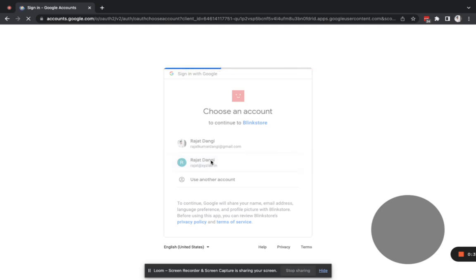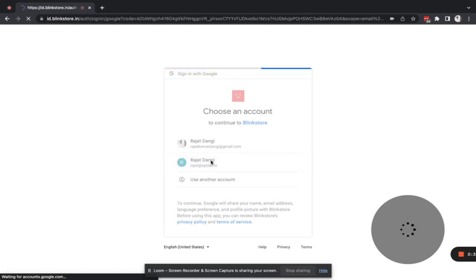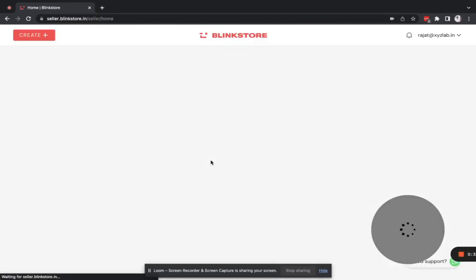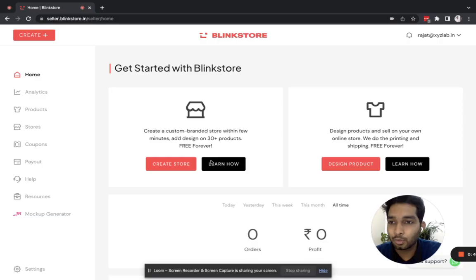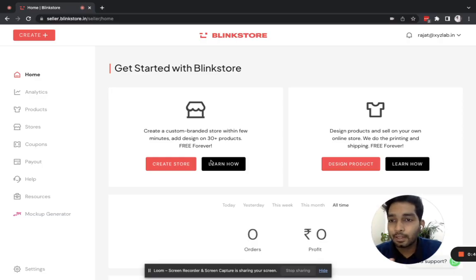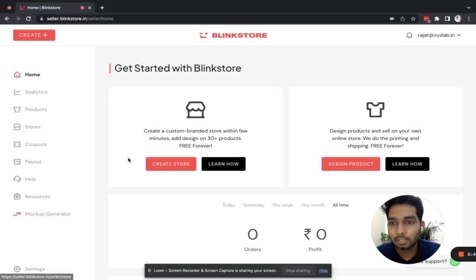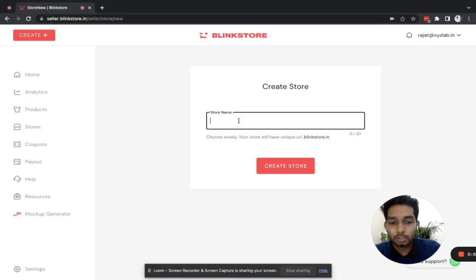Once you click on that, you will be logged in and will land on the dashboard. From here you can create your store. I'll quickly get ahead with that and explain the rest of the features on this dashboard afterwards. I'll click on create a store and choose the store name.